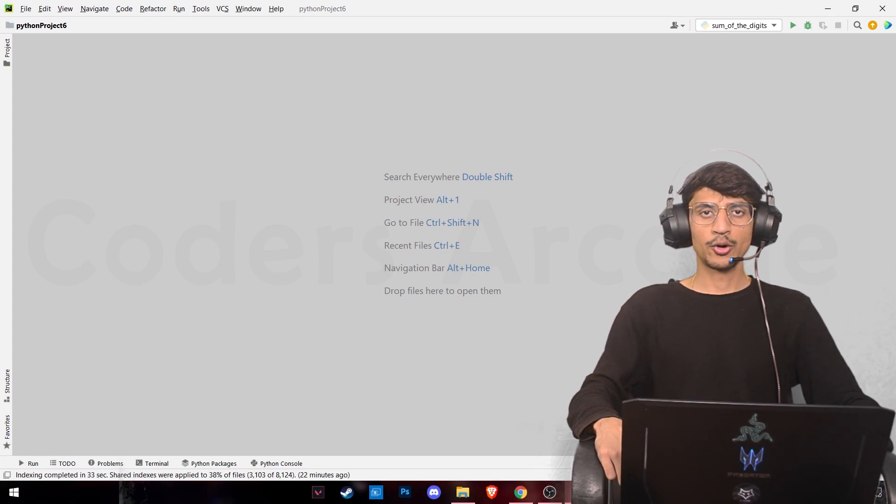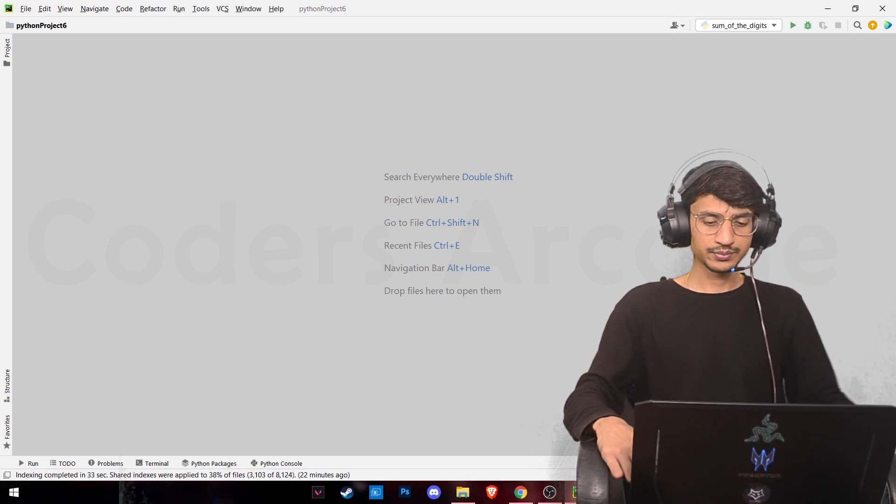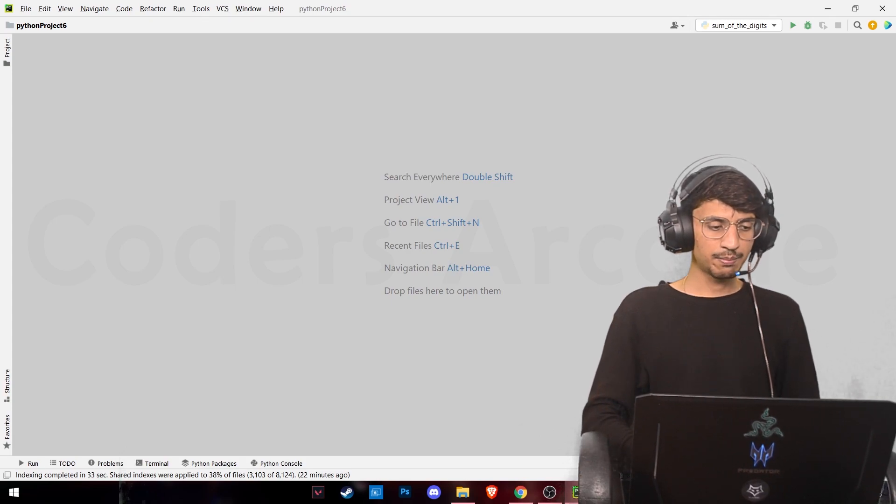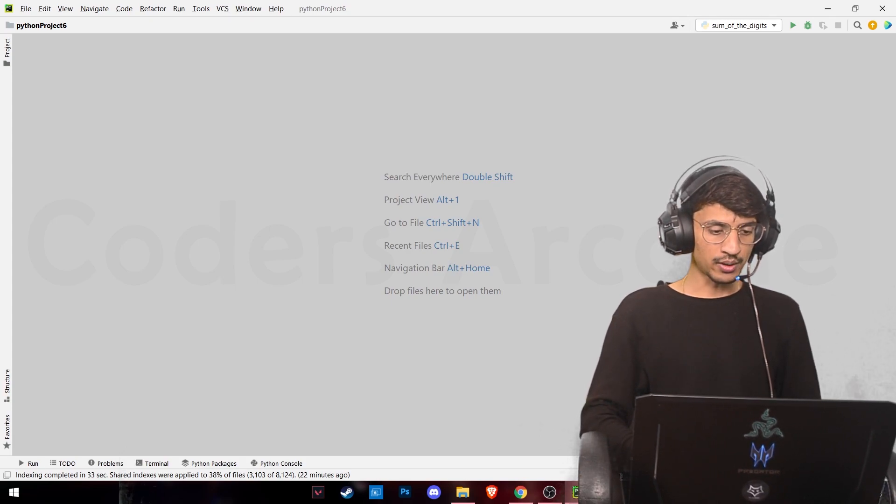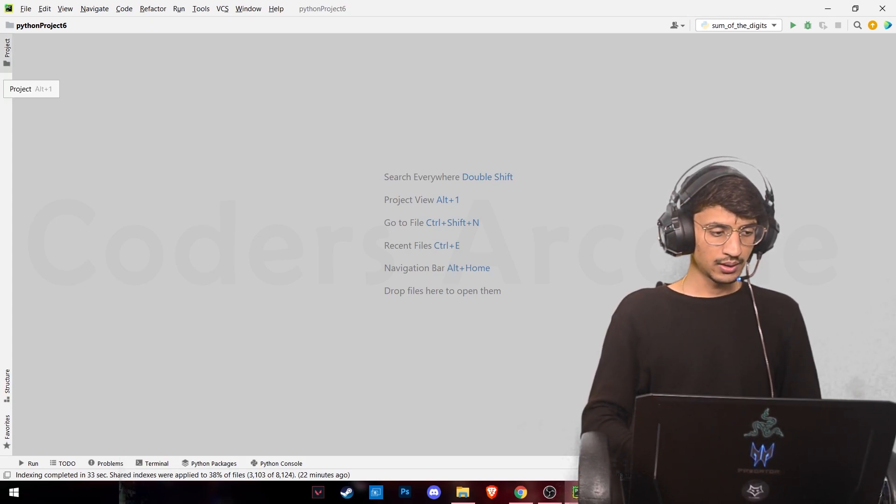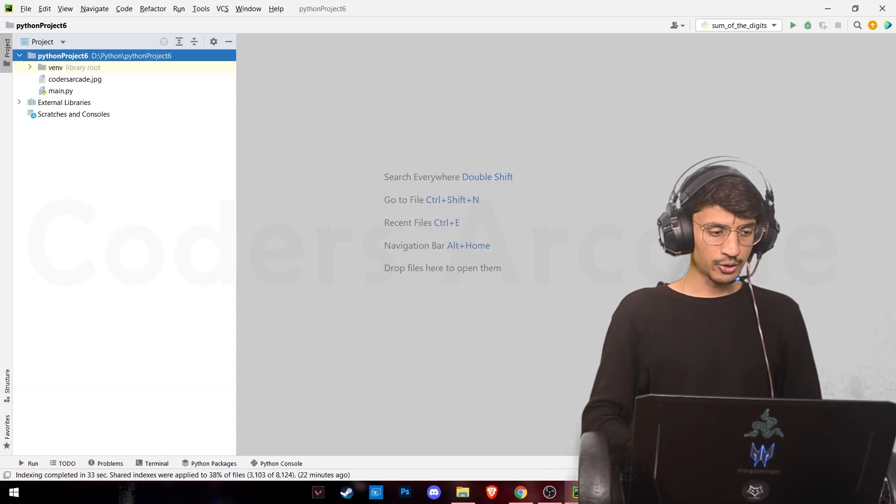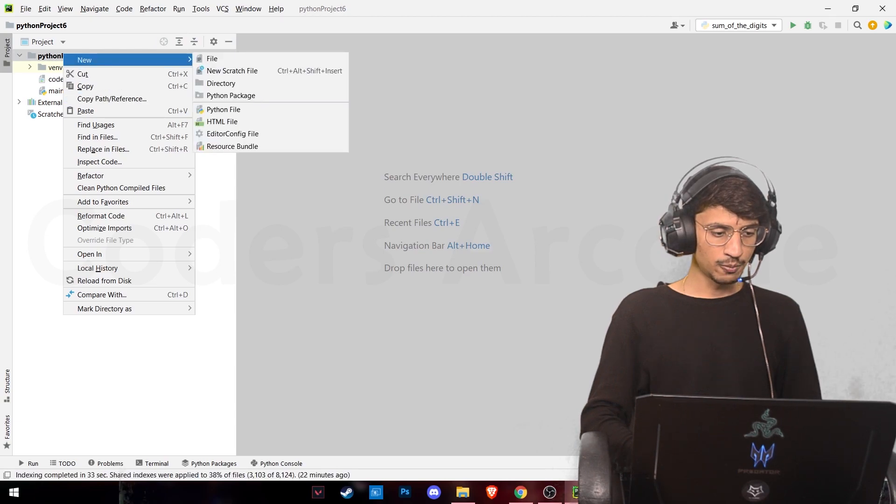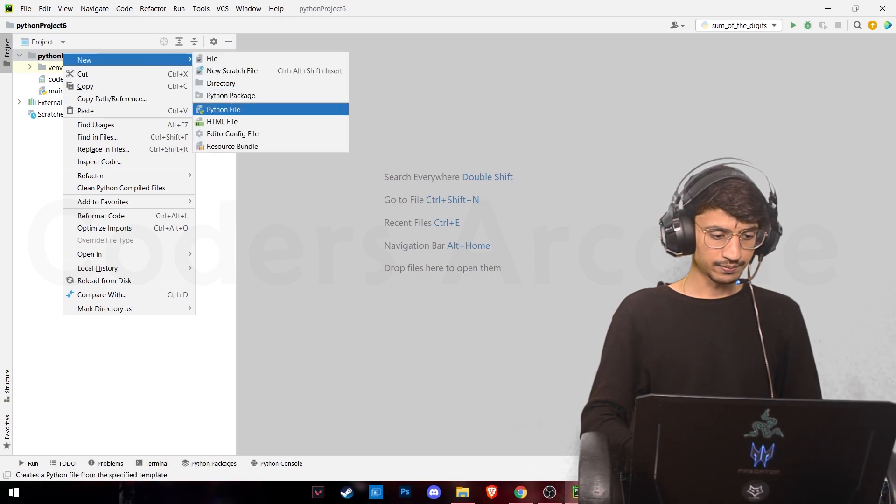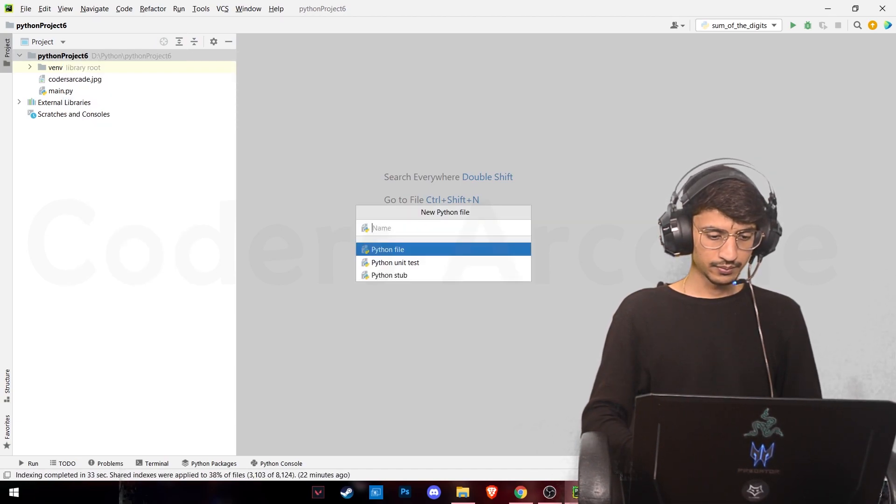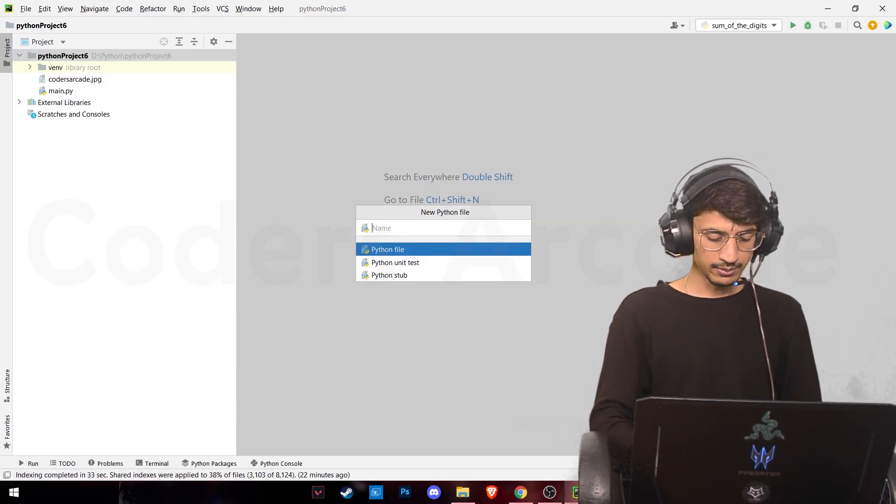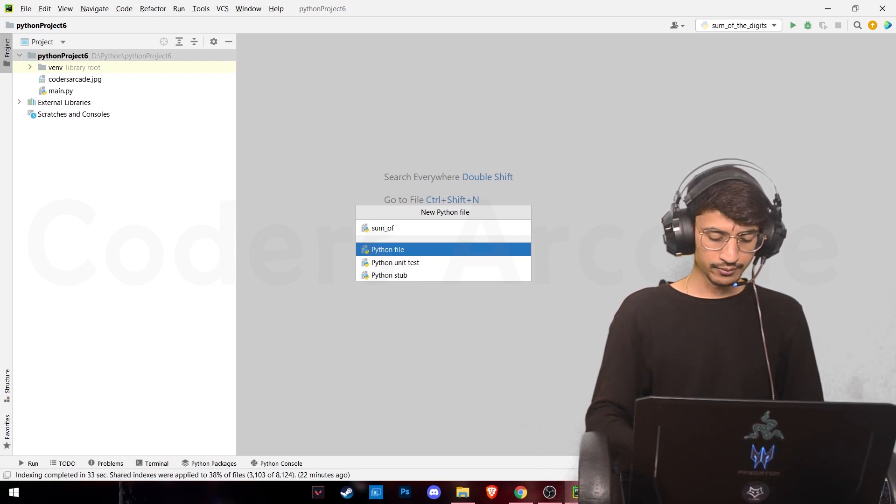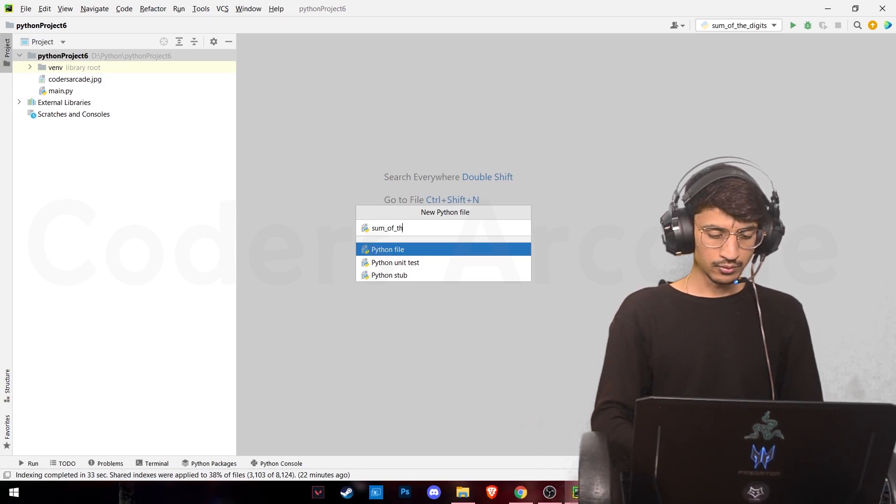Here I have my PyCharm window open. We'll go into our projects panel and we'll open a new Python file. We'll name this as sum of the digits.